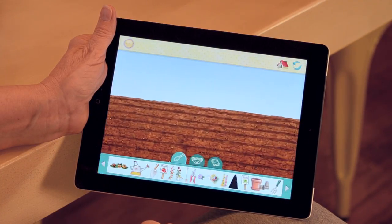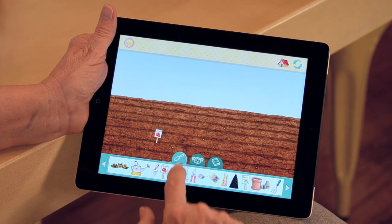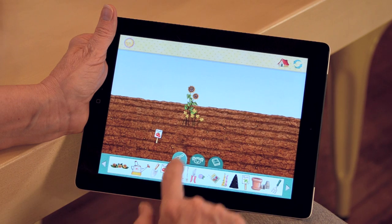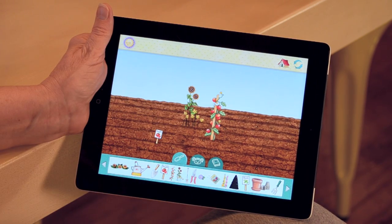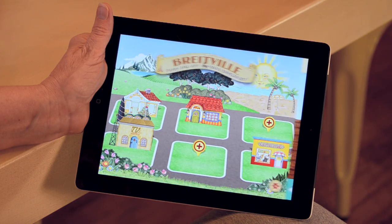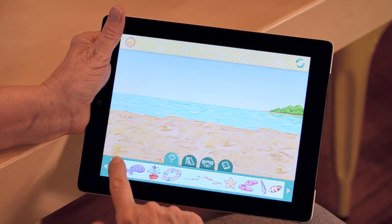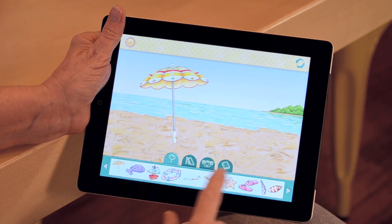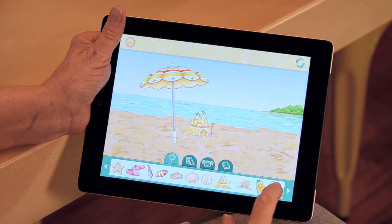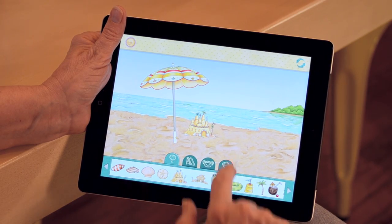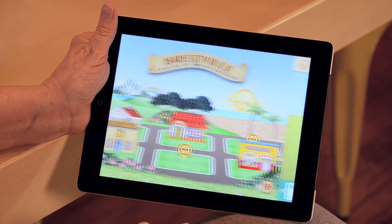Don't forget you also have a garden on the side of the house that you can plant and decorate. When you are done, you can go to the home page by clicking on the home button in the upper left-hand corner. From here, you can also take your dolls to the beach or go play in the park.